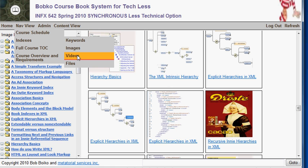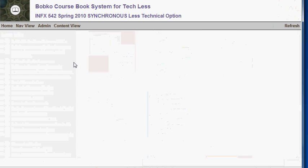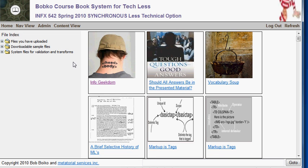The final one I'll show you is the files index. There are lots of files in this course that you upload. In this case, this user has only uploaded one, but you can get back to the file you've uploaded by clicking on it. There are also lots of files on the site that you download as samples and examples, and here they all are in alphabetical order so you can find and get to them when you need them.